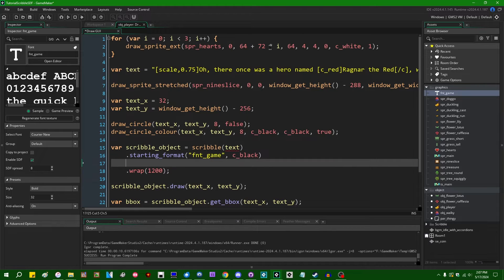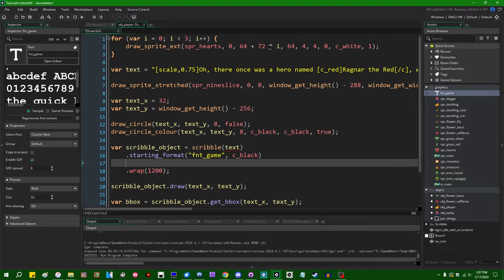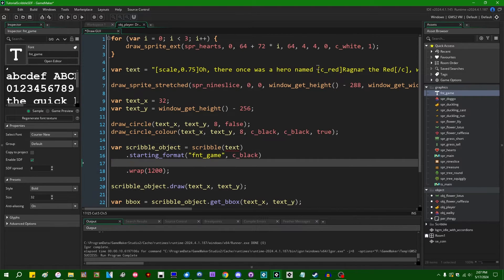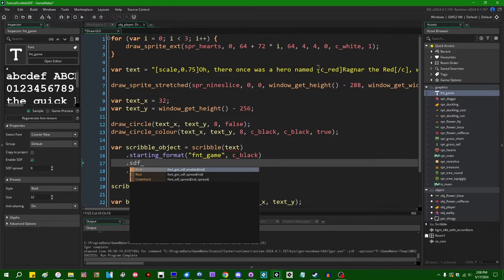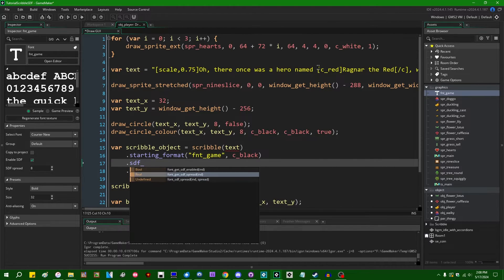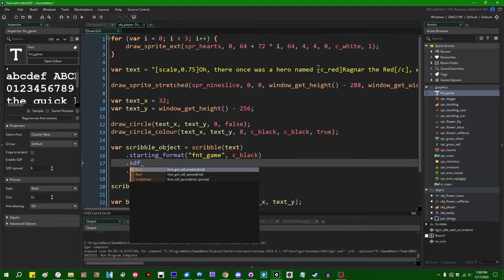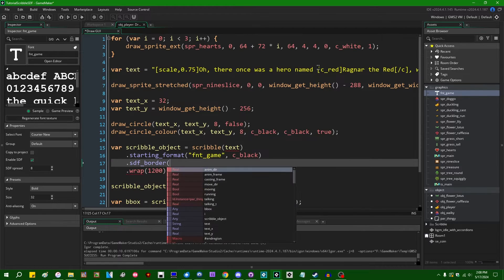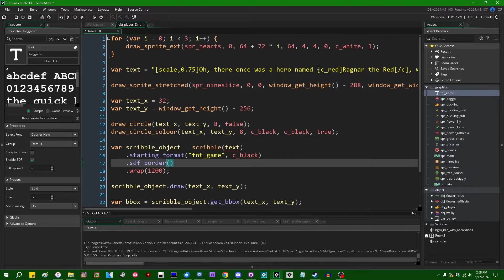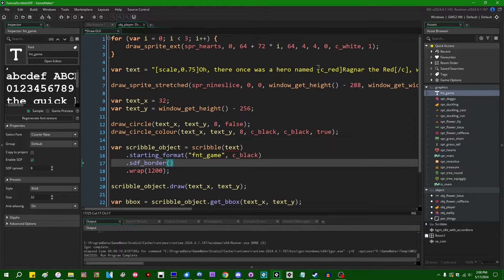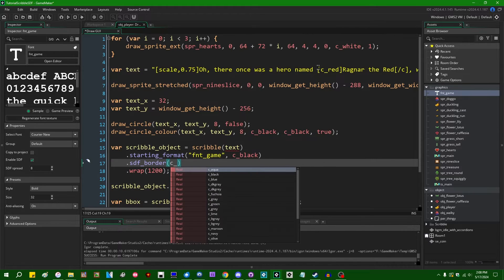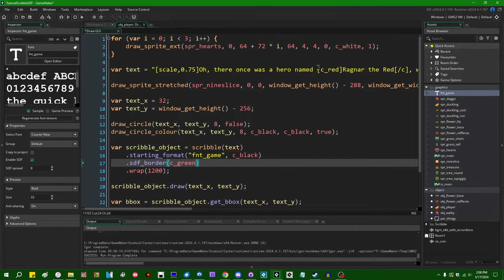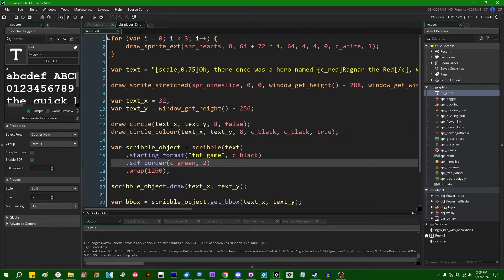So instead of saying font enable effects or whatever it was, we can say we have our Scribble object and we can say dot SDF underscore, nice try, Feather, but that's not what I'm looking for. SDF underscore, let's start with border. And the SDF underscore border function will take two arguments. One is going to be the color. What color do I want to make this? Let's make that a green border and an outline thickness. Let's make that two pixels.